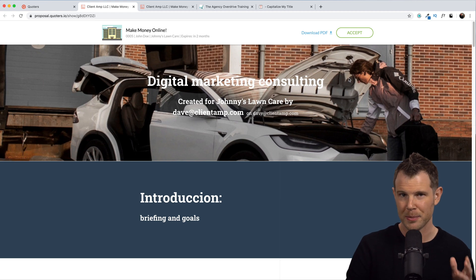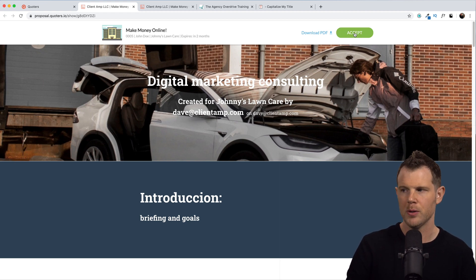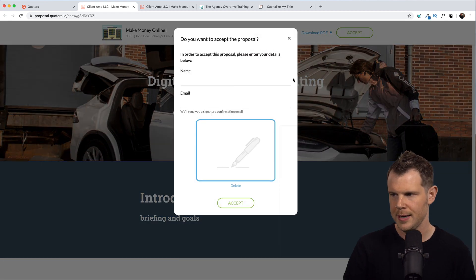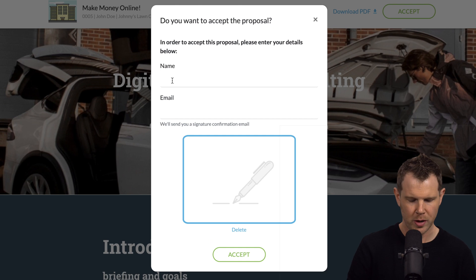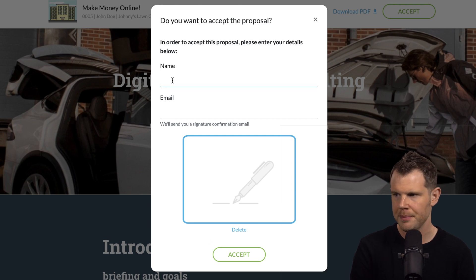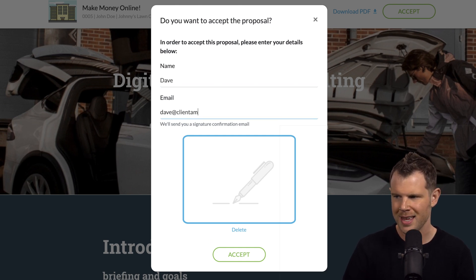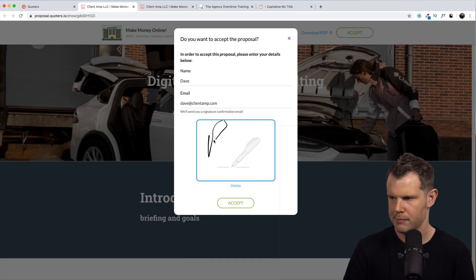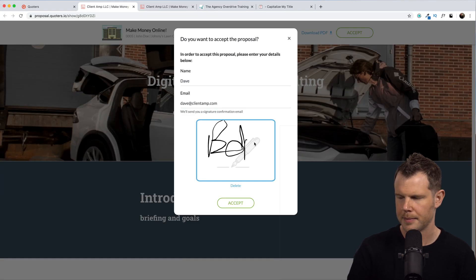When that big moment comes that your prospect goes to agree to the proposal, here's what they see. We've got a section where you can enter your name, your email address, and then sign in the box. And I'll hit accept.